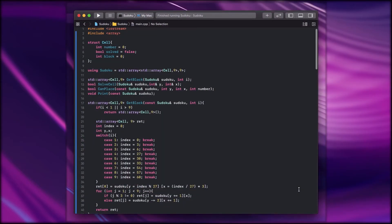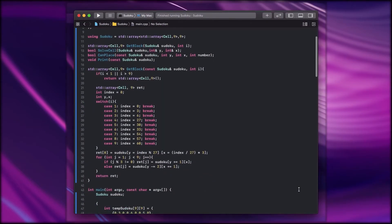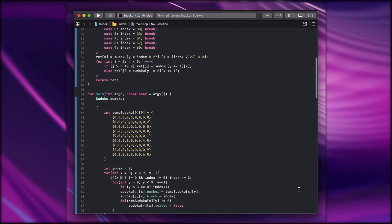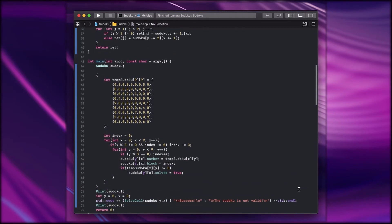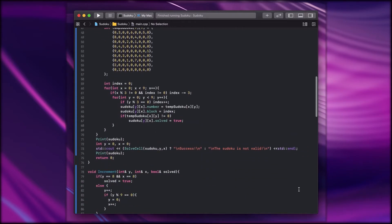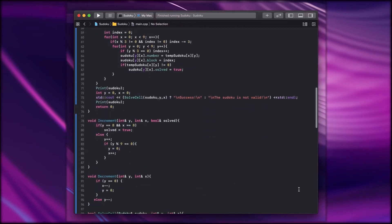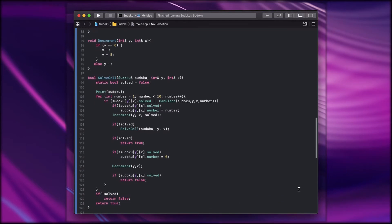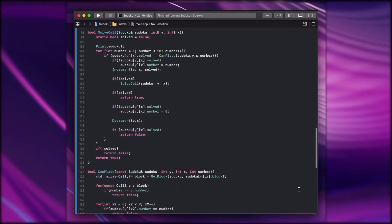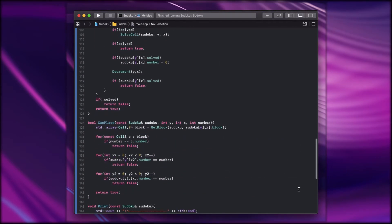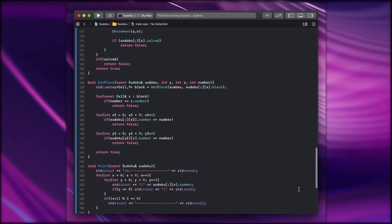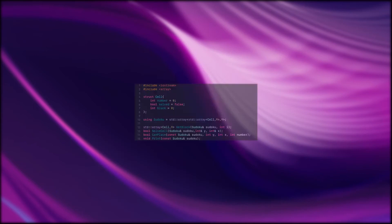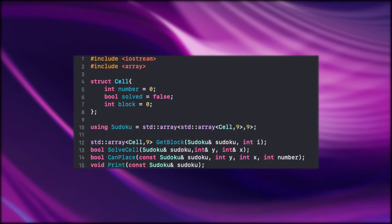Now here is the code which I wrote. First, let's look at the top. Here I included Iostream for output and the array.